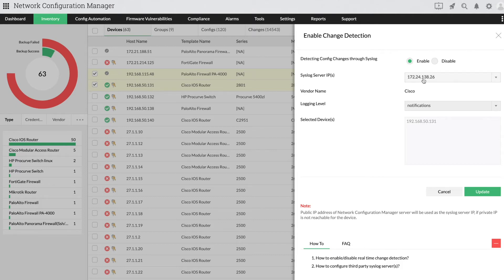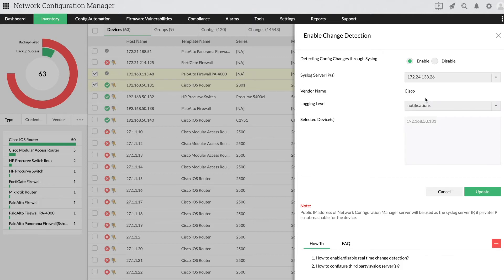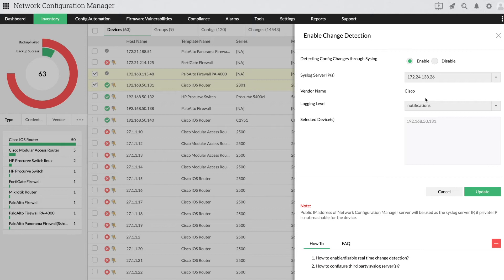select the desired syslog server IP address from the given drop-down. Network Configuration Manager has a default syslog server for receiving all the syslog messages, but you can configure your own third-party server for this operation.